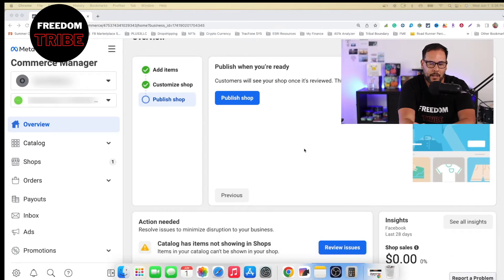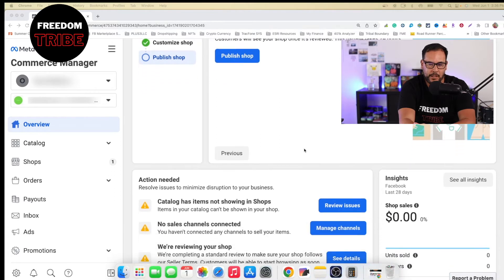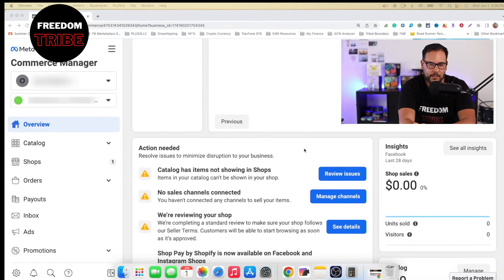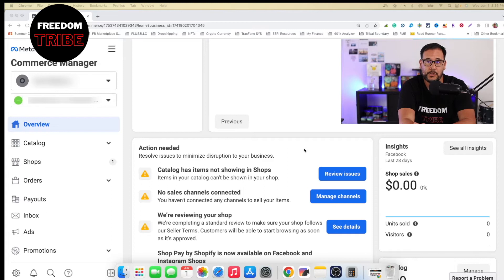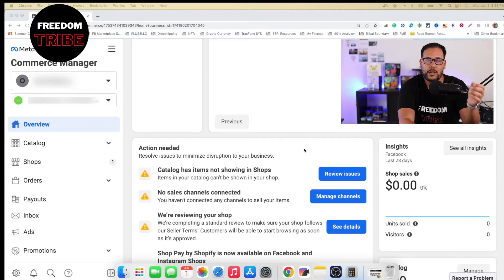So as you can see, right now, it's still showing that it is currently under review, which is a normal process. And this happens when you create a brand new page.